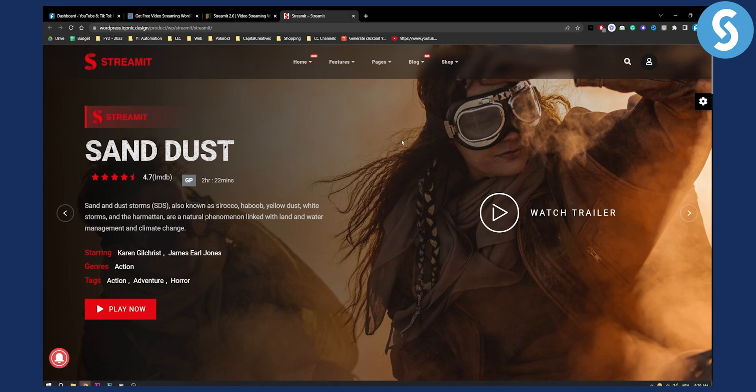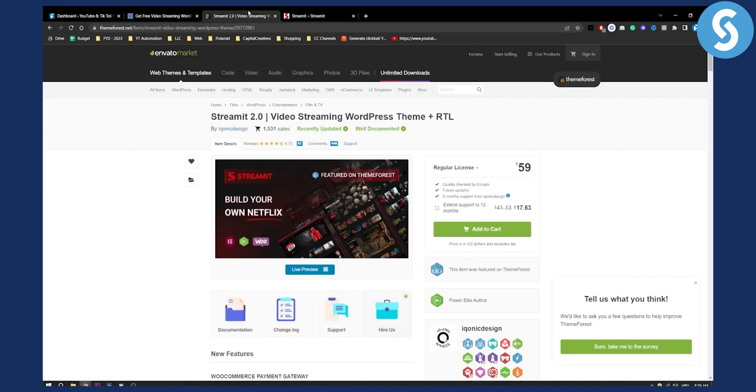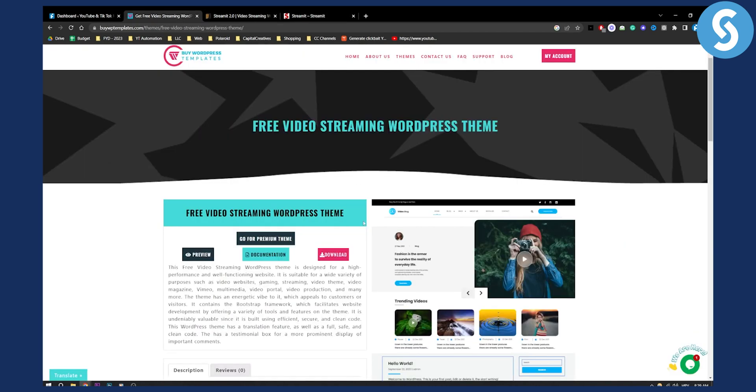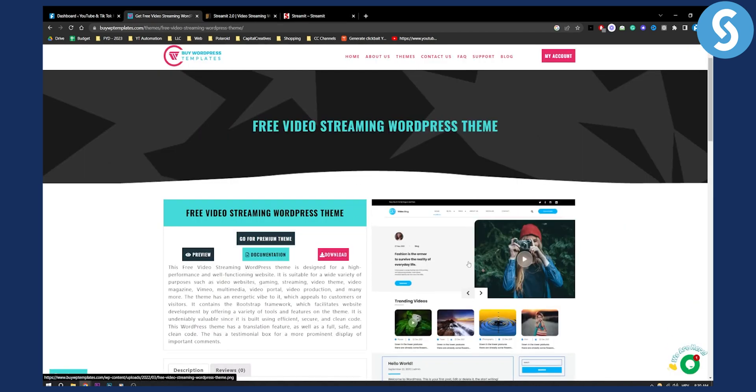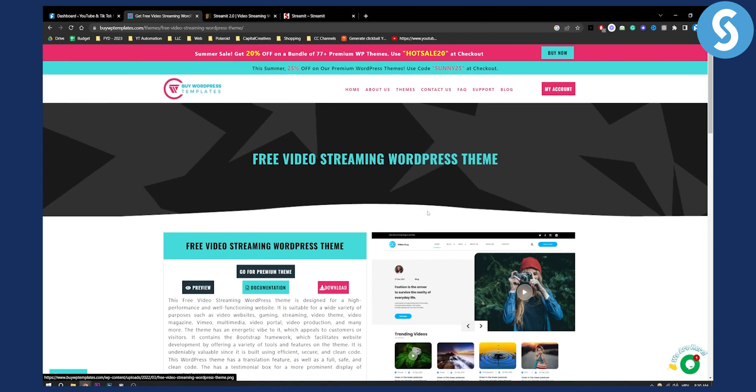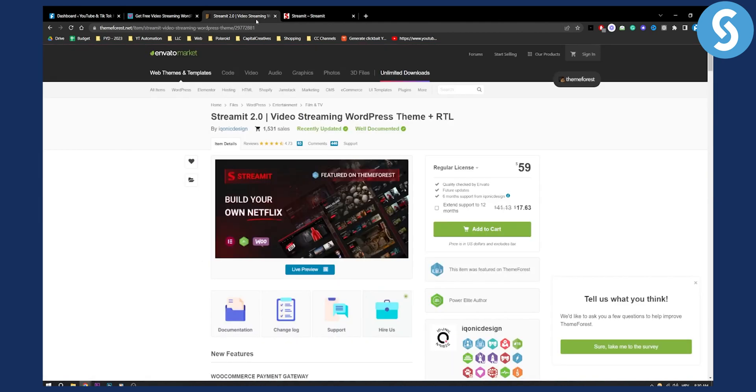So these are two themes that I would suggest. Obviously, this one is free. If you don't have any money to invest, then invest your time, not money. You can do that, but Streamy 2.0 is a much better theme, especially if you're just paying $60.